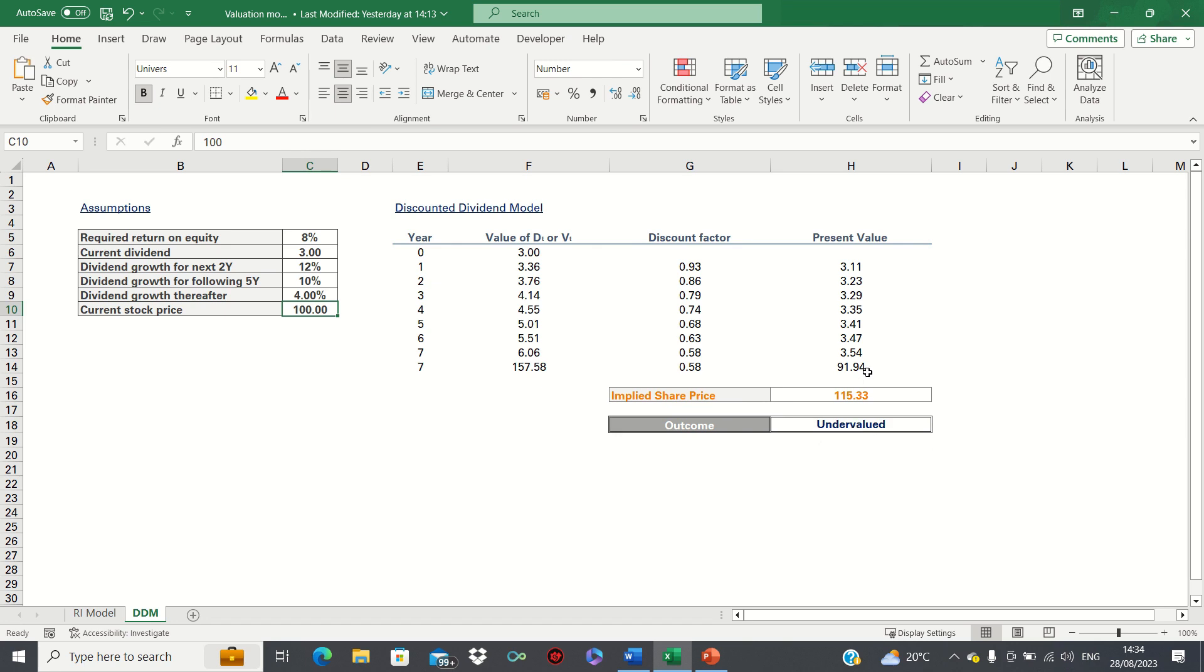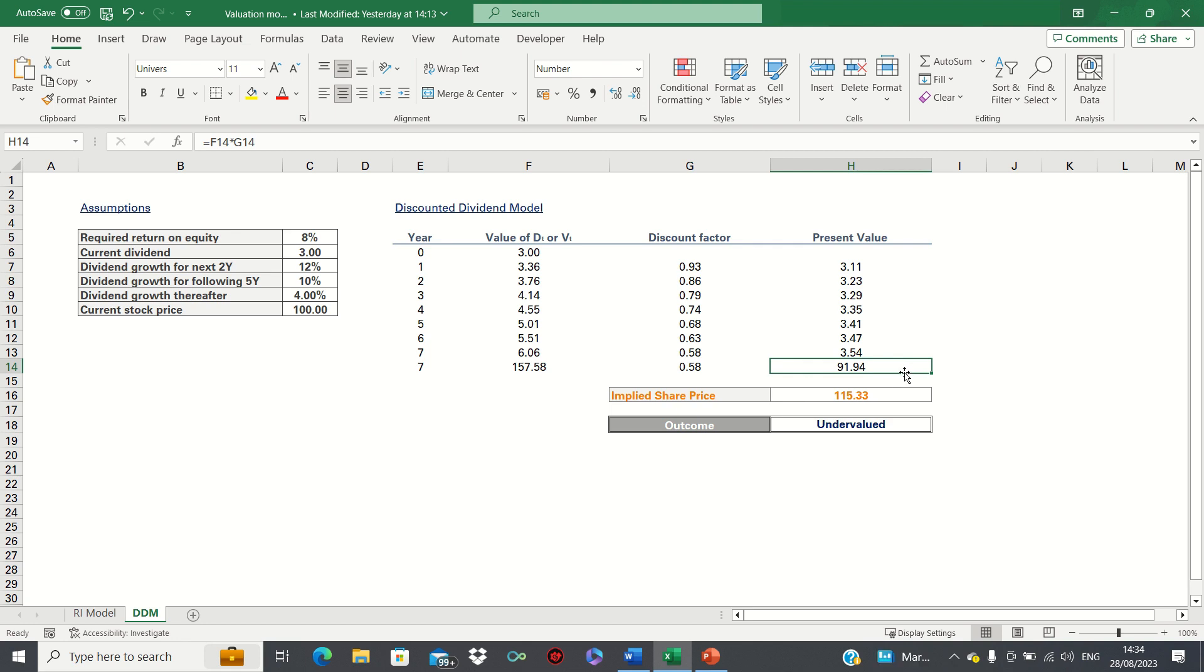As shown, the terminal value captures a large portion of total value, which contrasts with the residual income model for example, where the current book value captures the largest portion of total value typically.